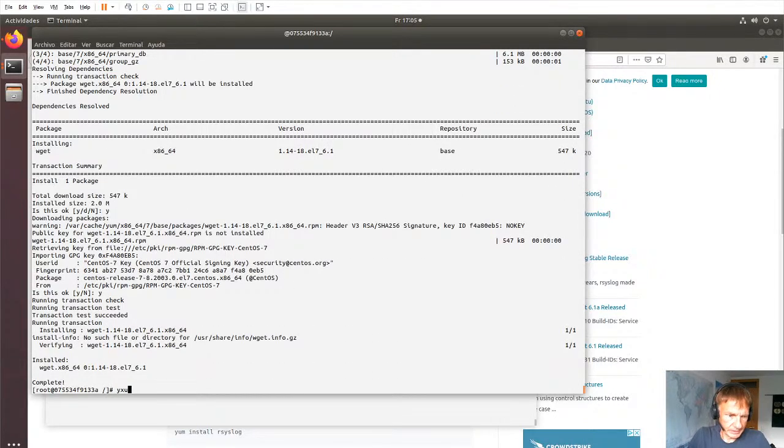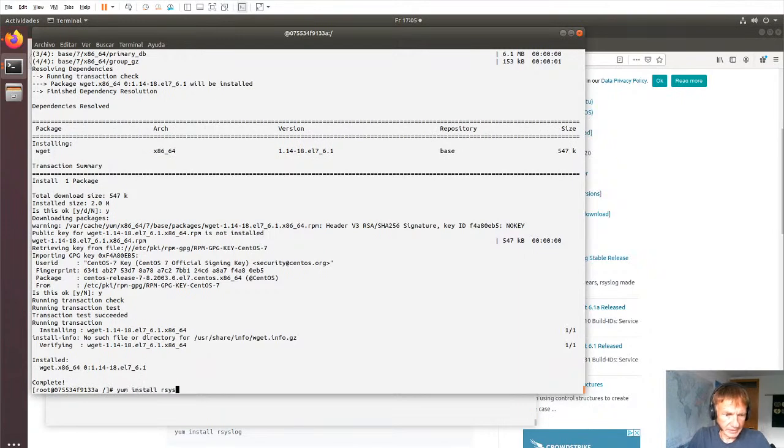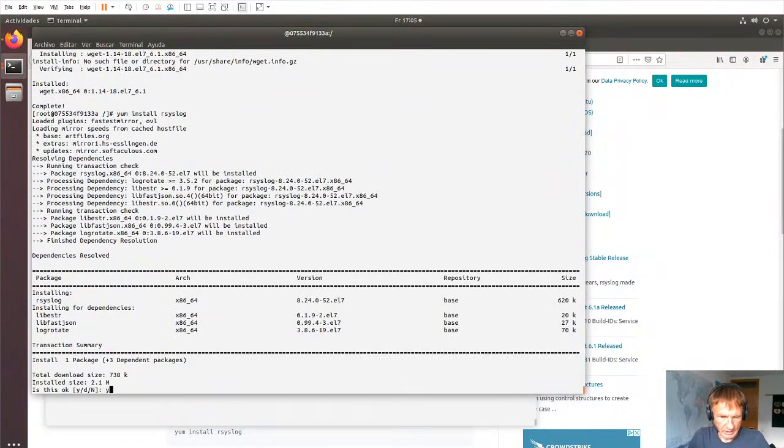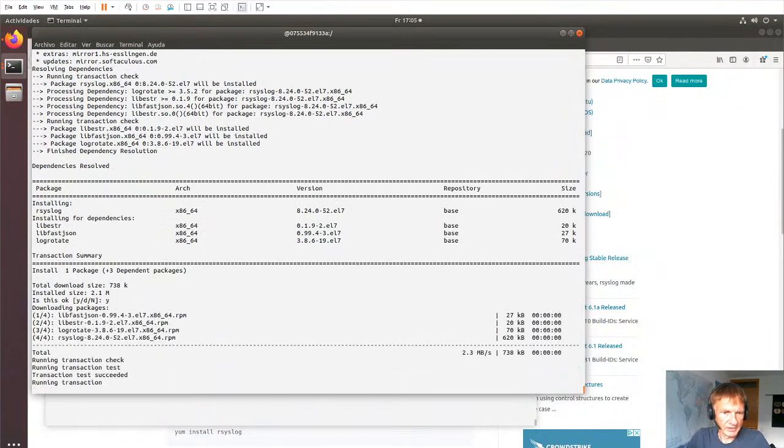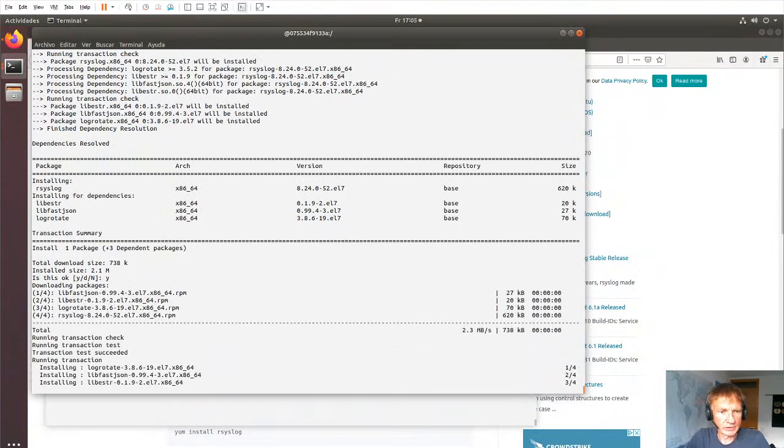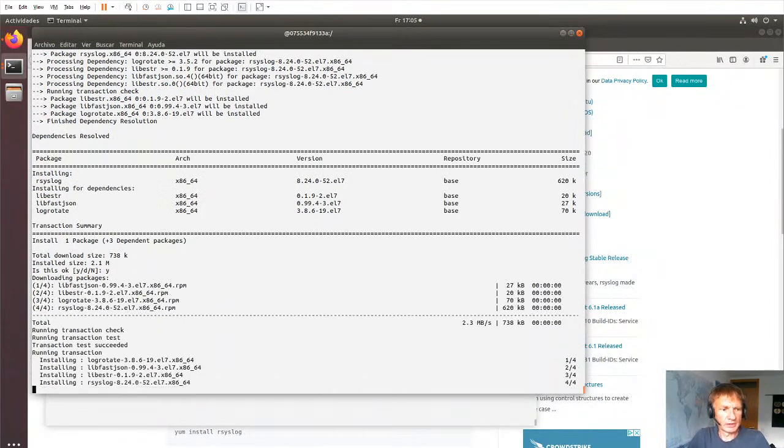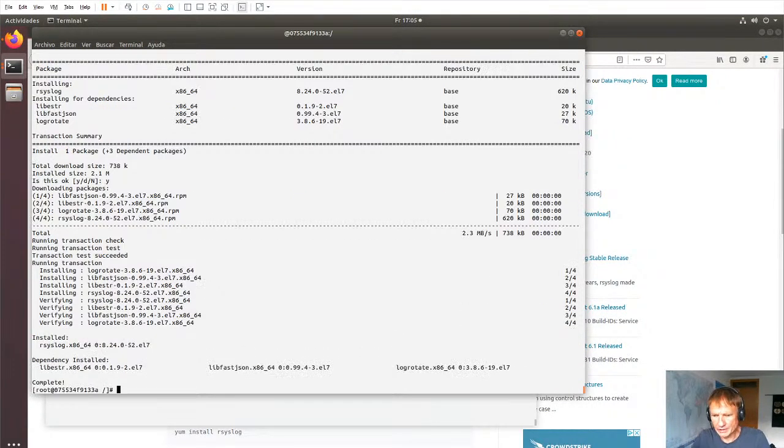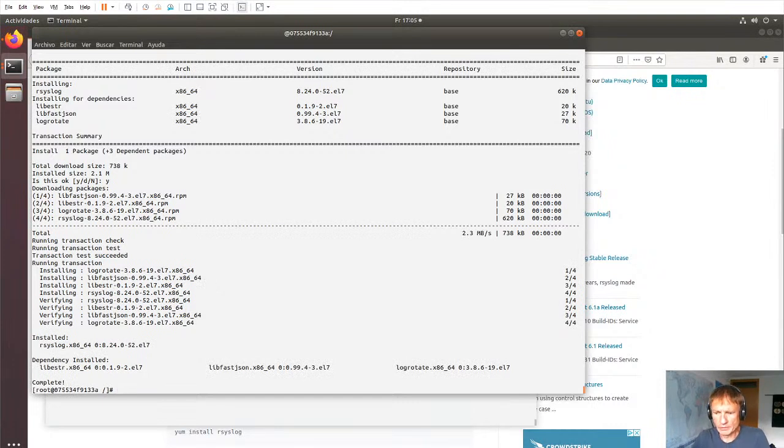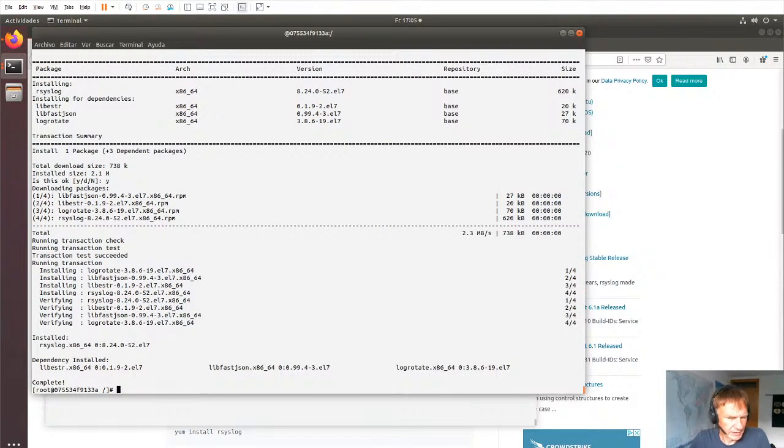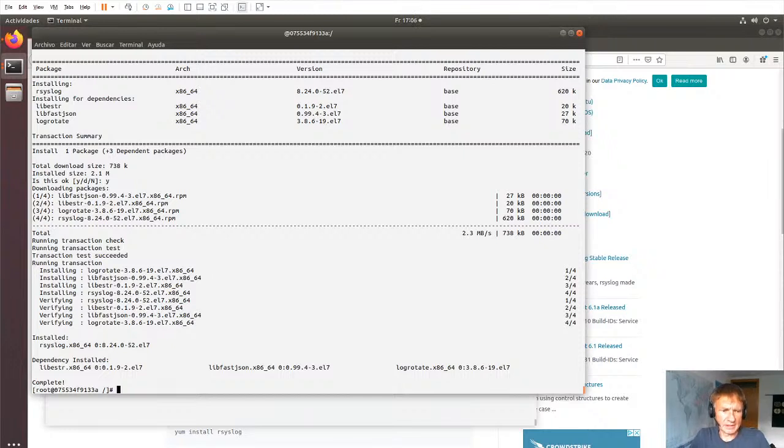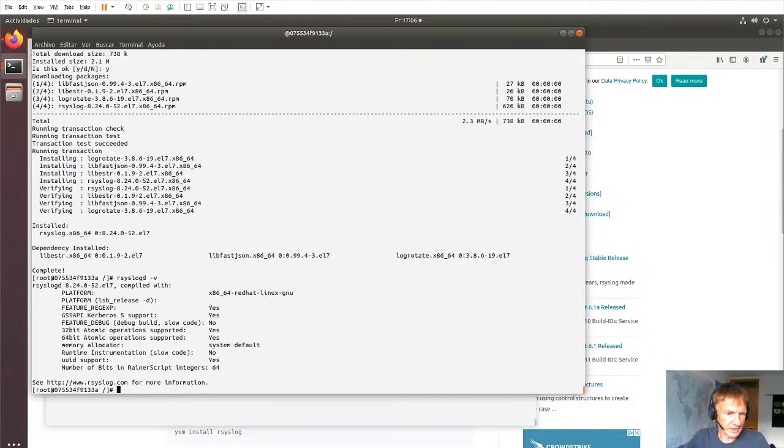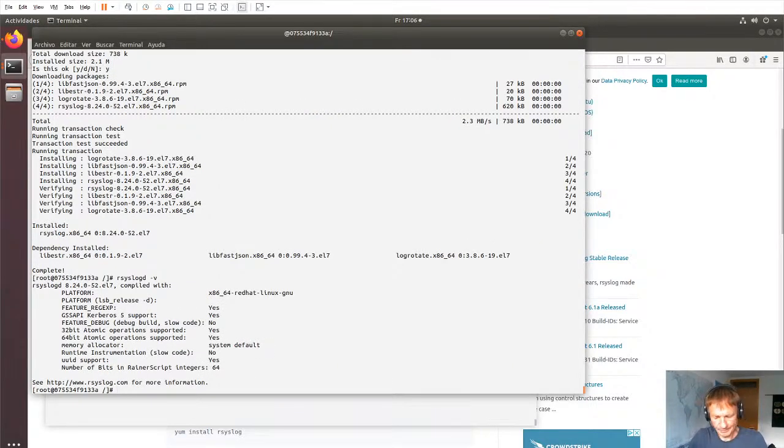And now we do a yum install rsyslog. And what we see is that version 8.24 is installed, which is pretty old. I'm recording this in May 2020, and it's I think three and a half years old at the time of this recording. But here it is, just to do a version check, so we have 8.24.